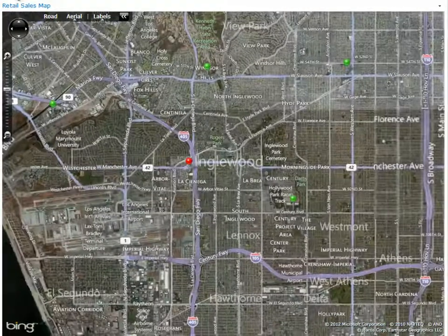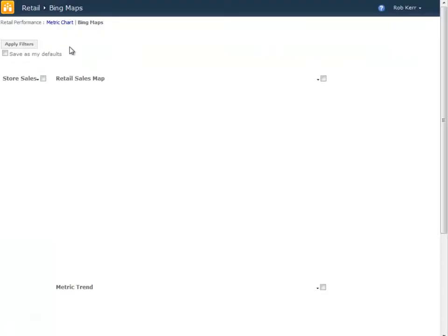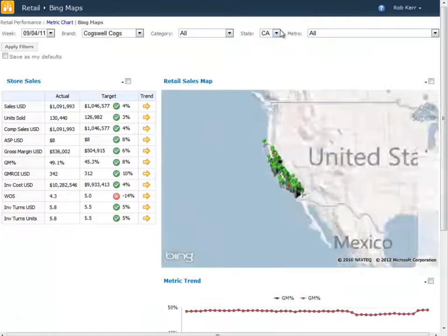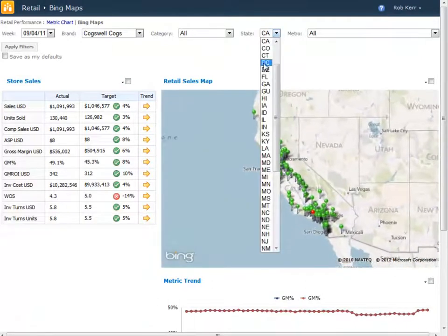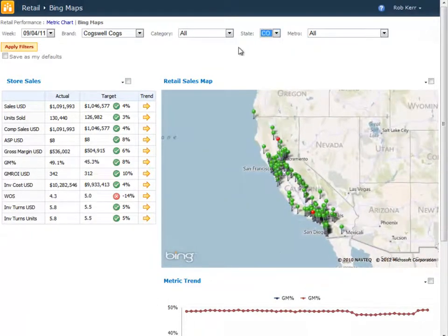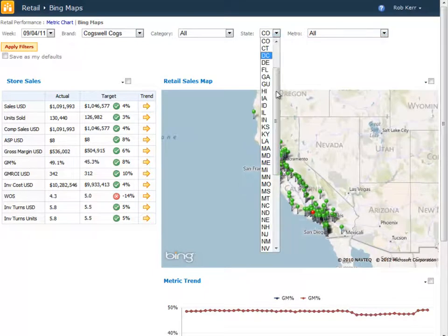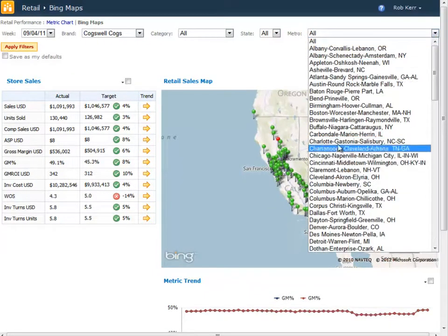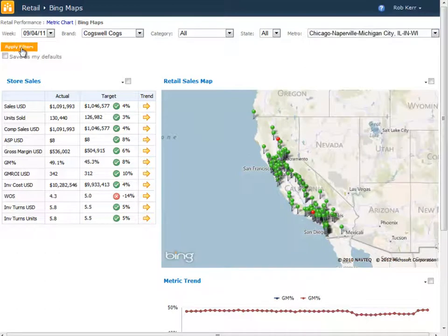I can zoom out. When I'm finished looking at that, I can just go right back to the dashboard where I started, and then maybe choose a different state that interests me, or a different metro area — maybe the Chicago metro.